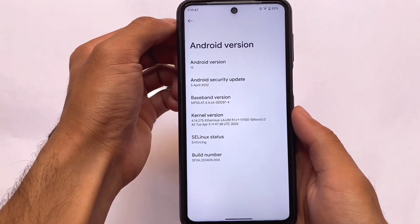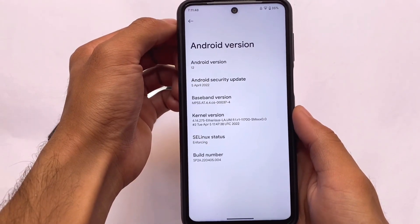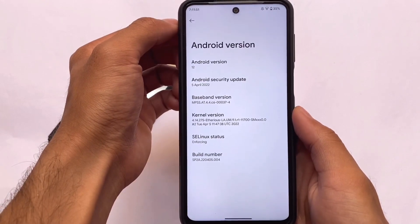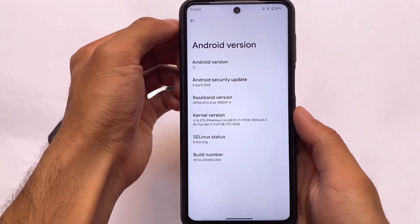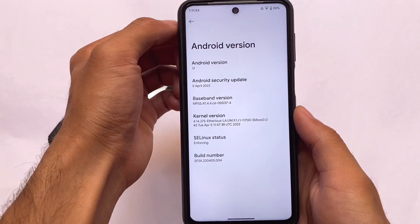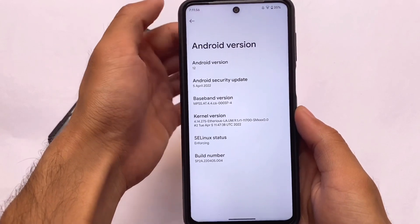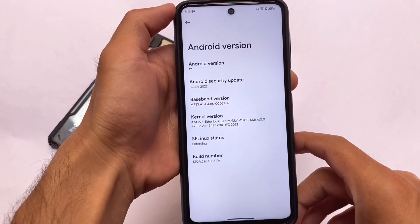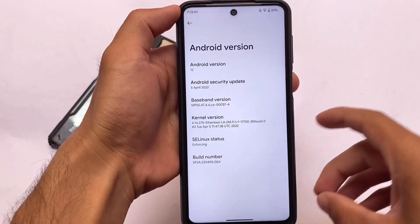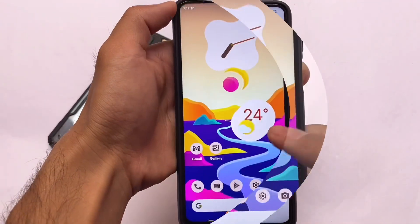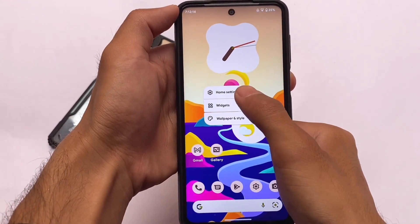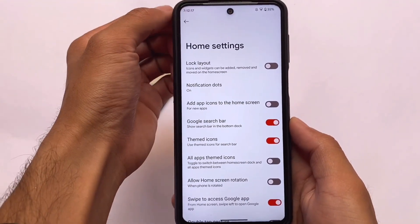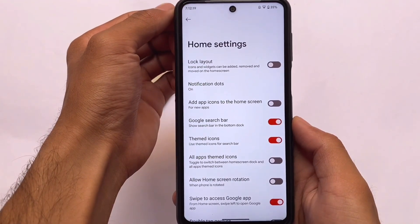This ROM has Android 12 with the April security patch. Android 12 and Android 12L / 12.1 have been released for most devices a long time ago, and Corvus came out very late compared to those releases.